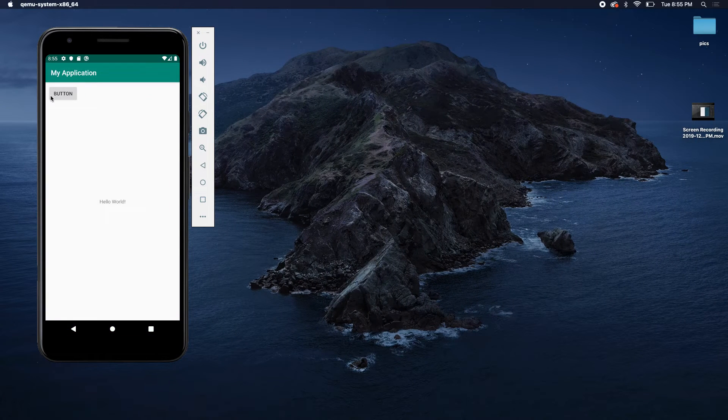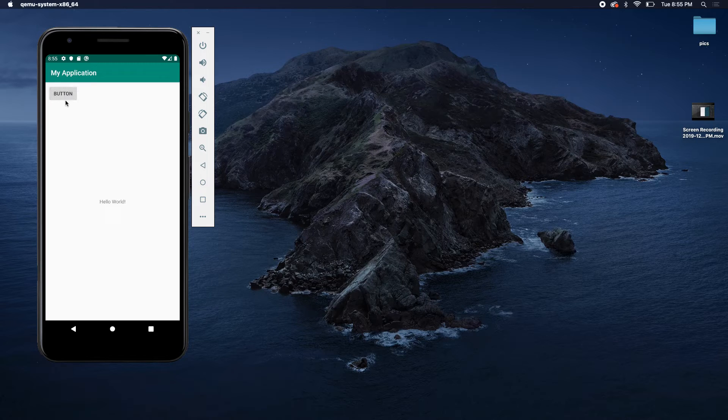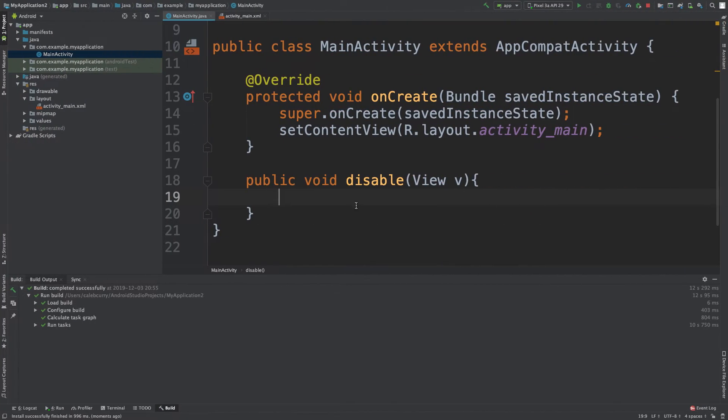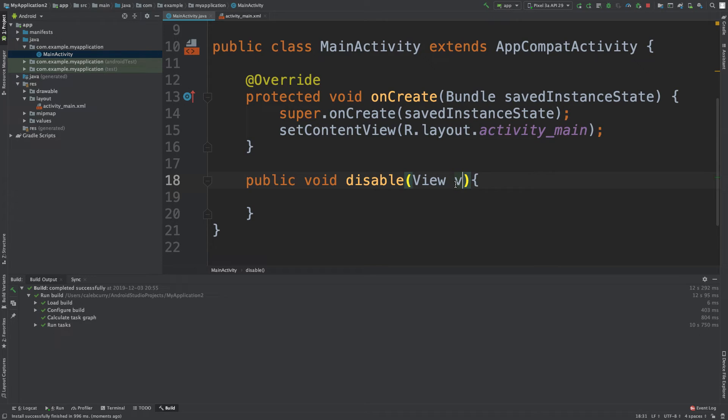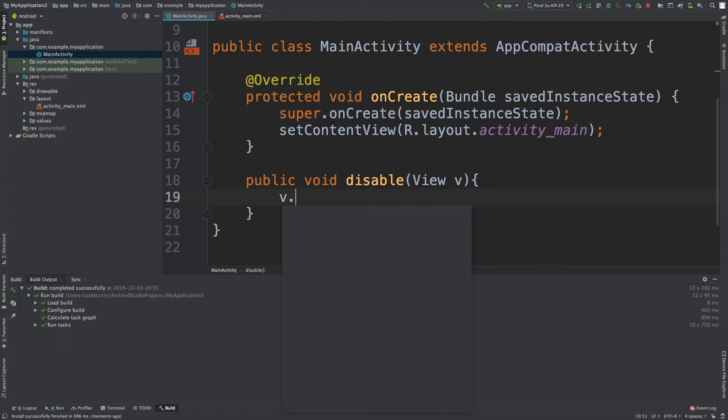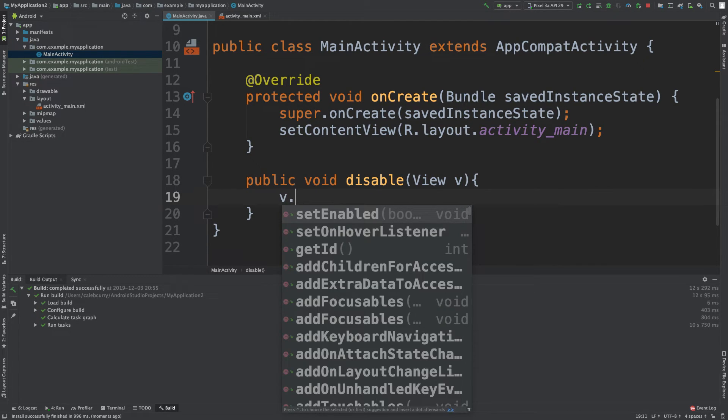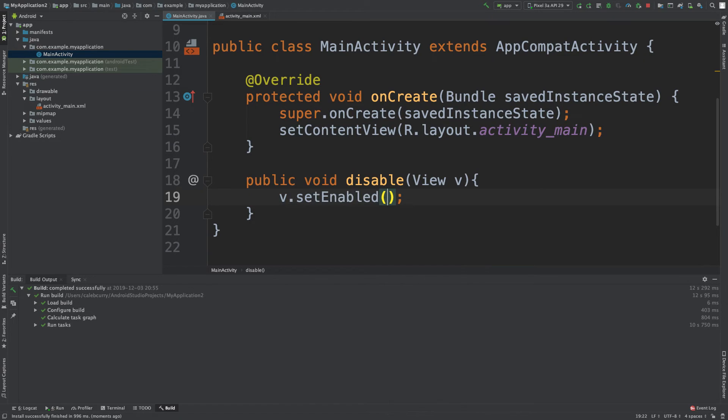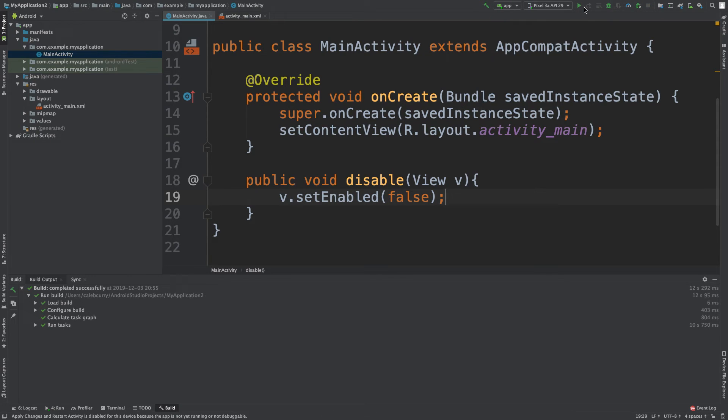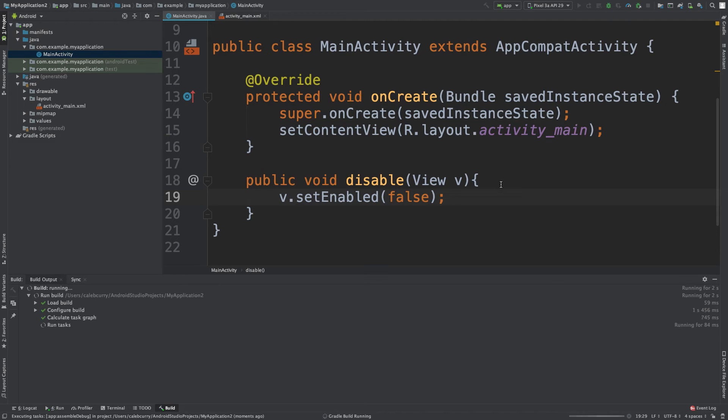So let's work with this parameter here. Remember, this is the button that was passed in, so the button that was clicked. We can say v.setEnabled false. Save this. We'll run this real quick. And now what should happen is it's going to disable whatever button is passed in.